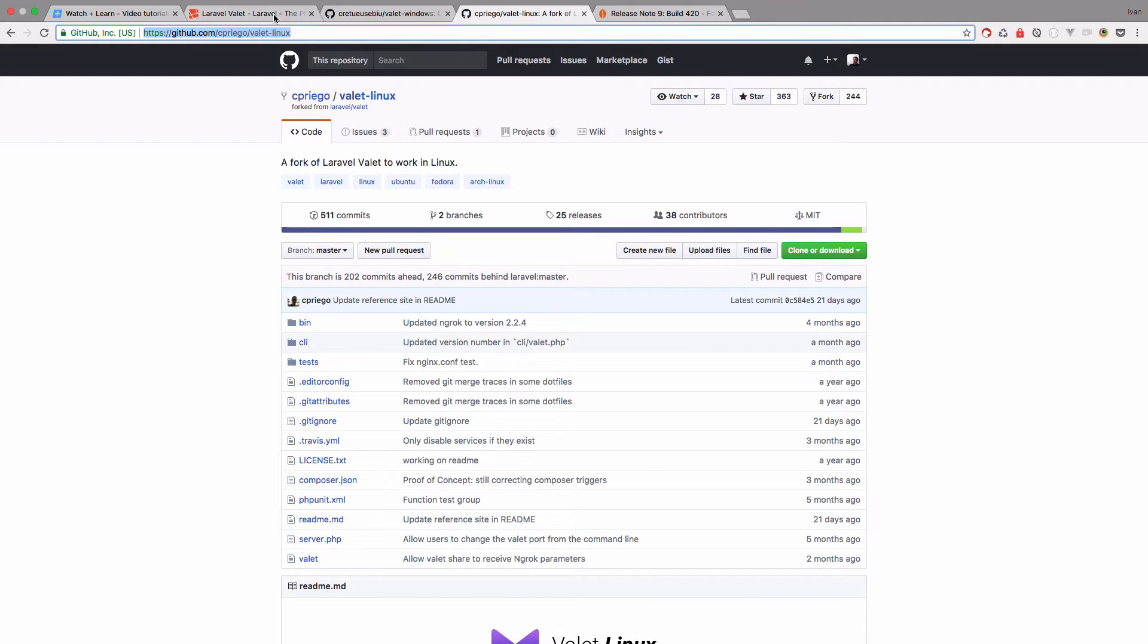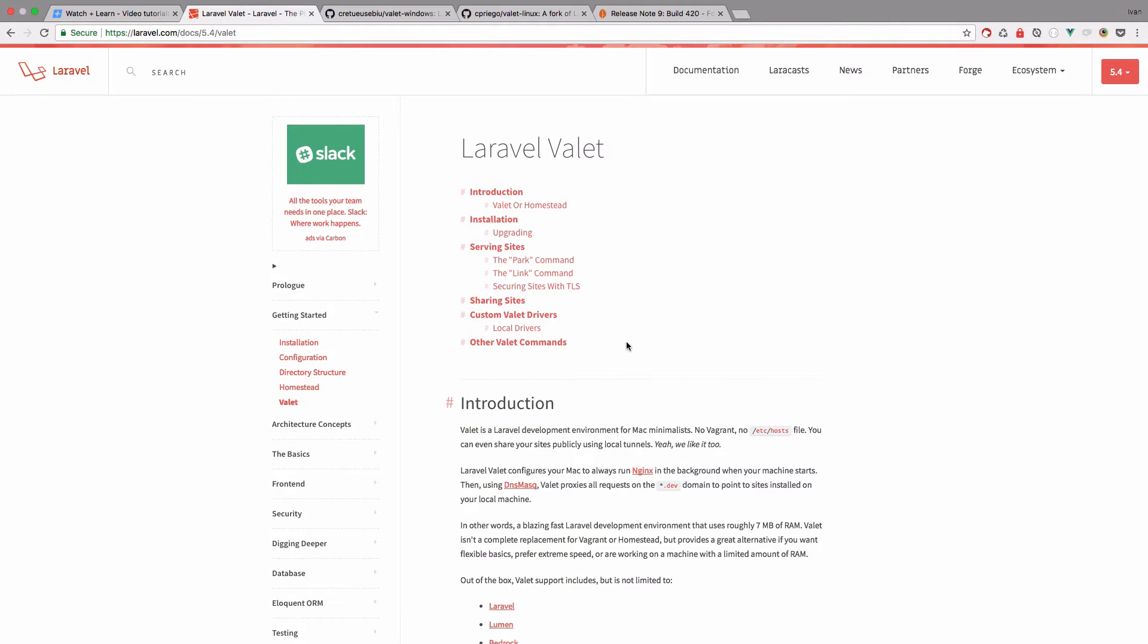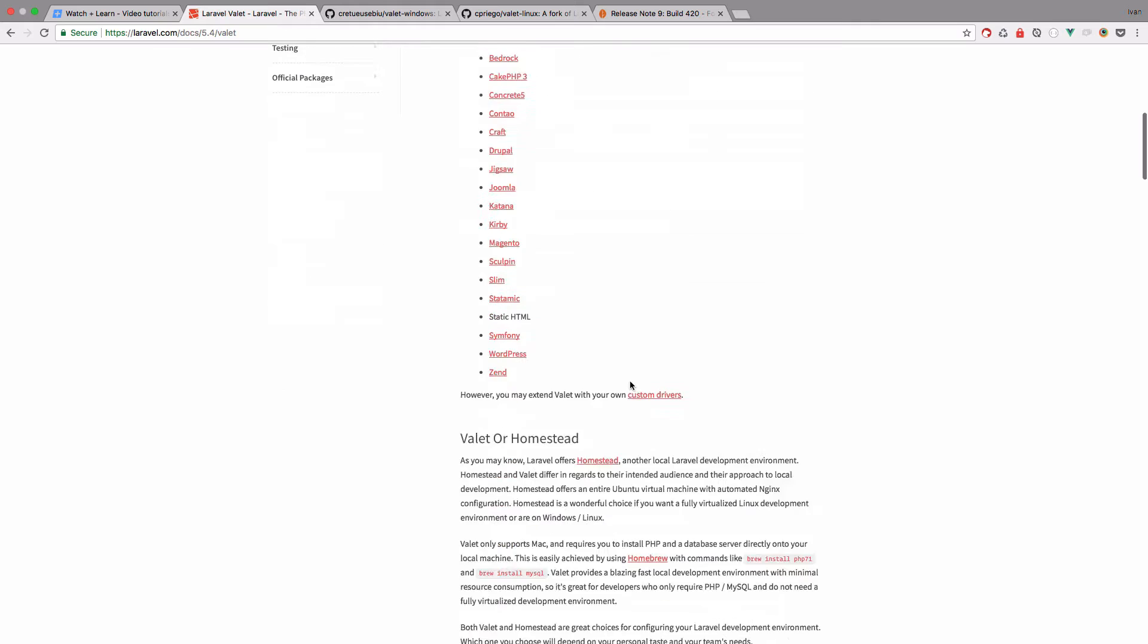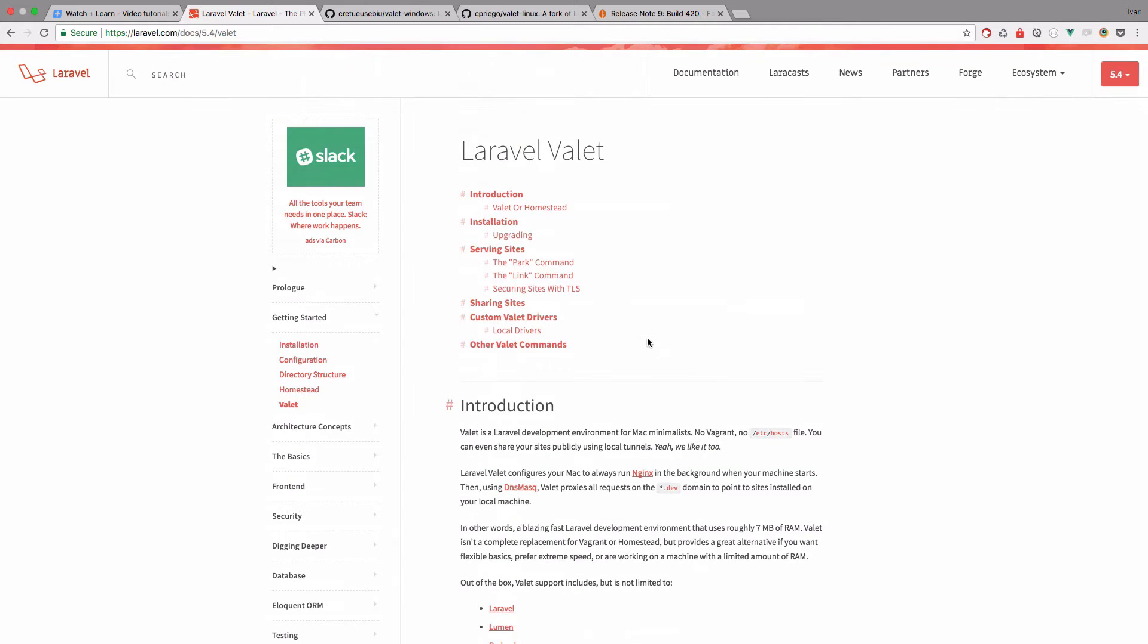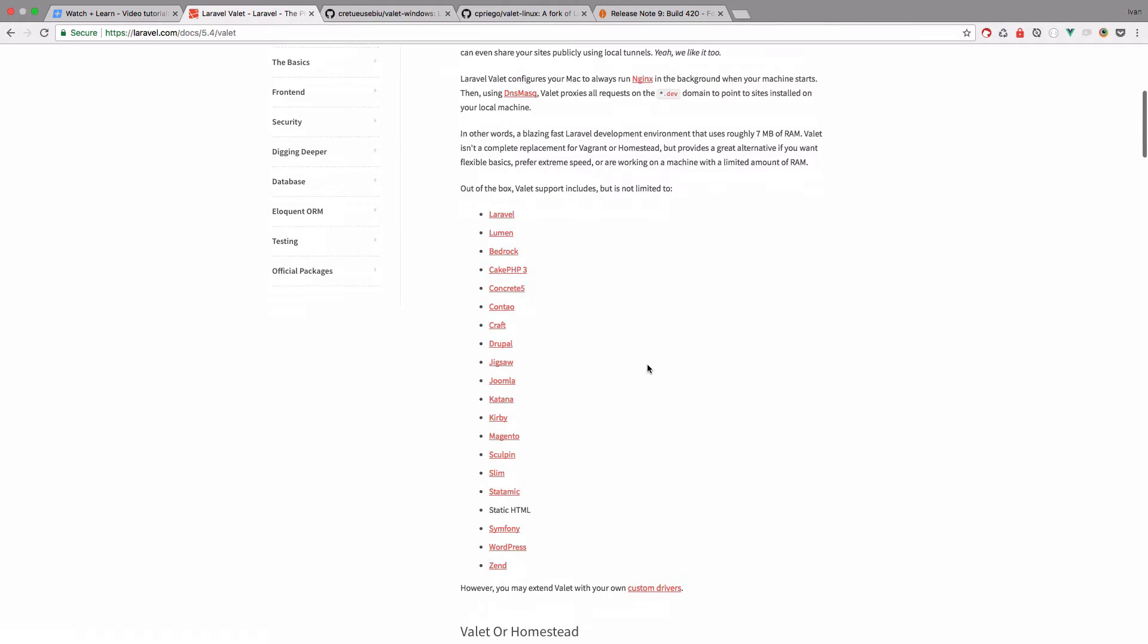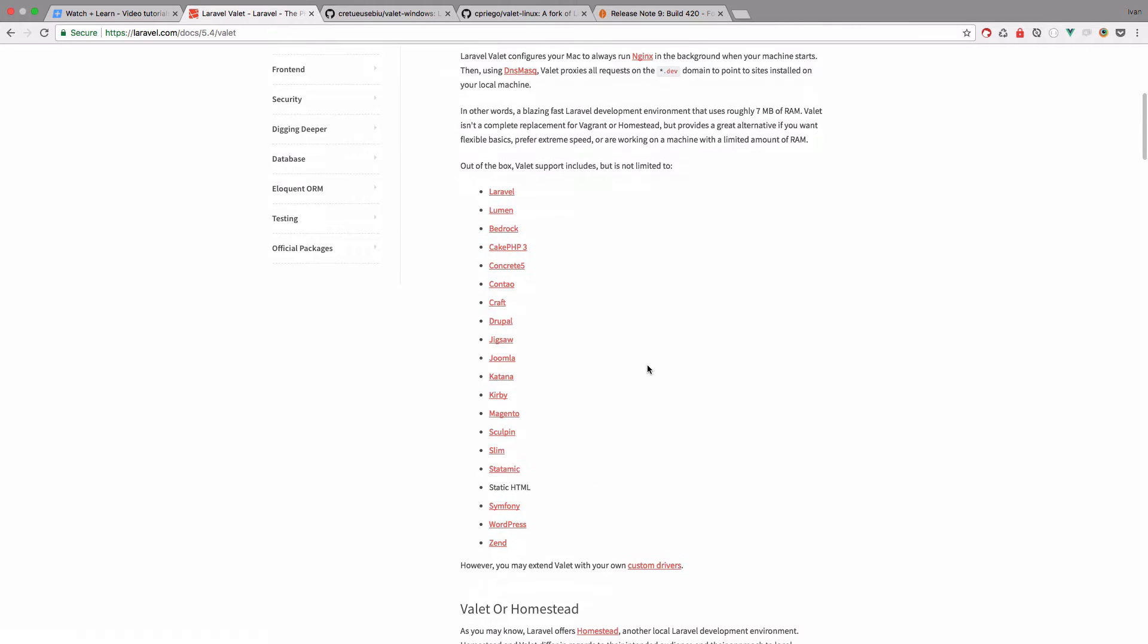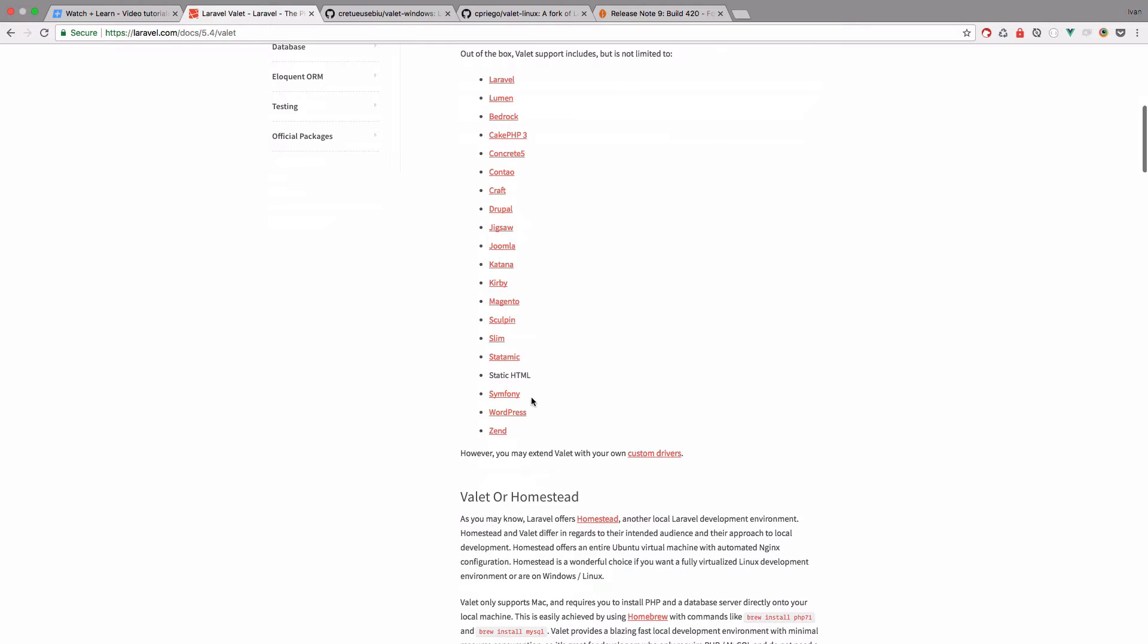But right now we are just going to follow the steps in this documentation right here. So as you can see, you can use Laravel Valet out of the box, not just for Laravel but you can use it for Lumen, Bedrock, Cake, PHP, Craft, Drupal, Joomla, WordPress, Symfony, whatever.